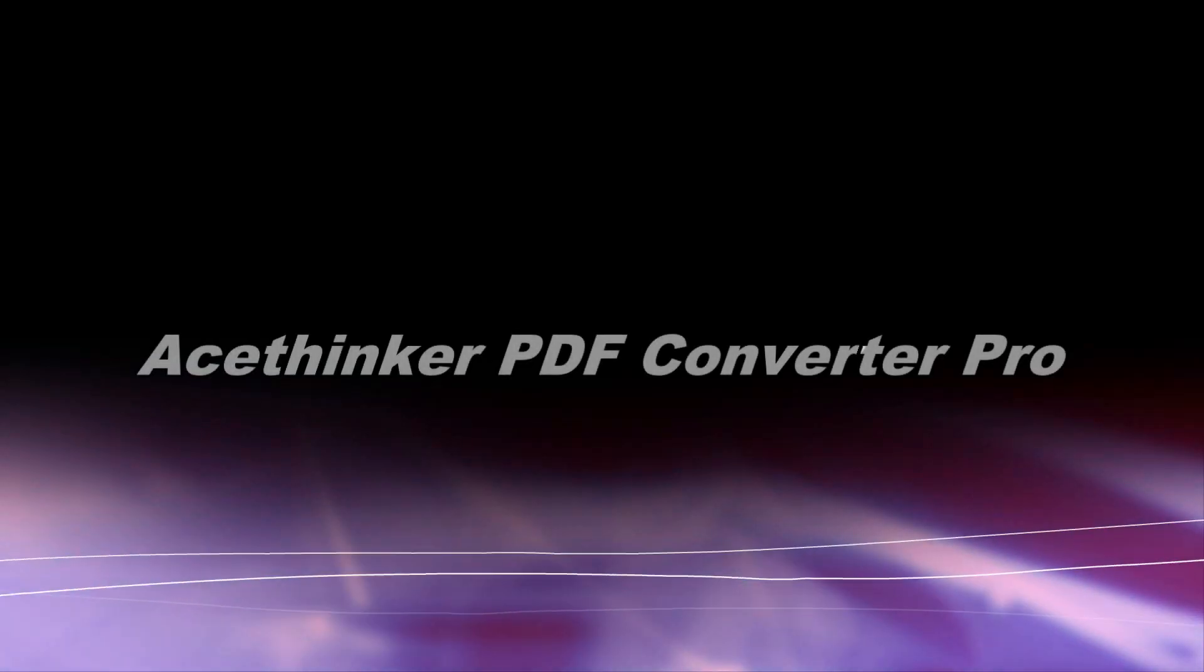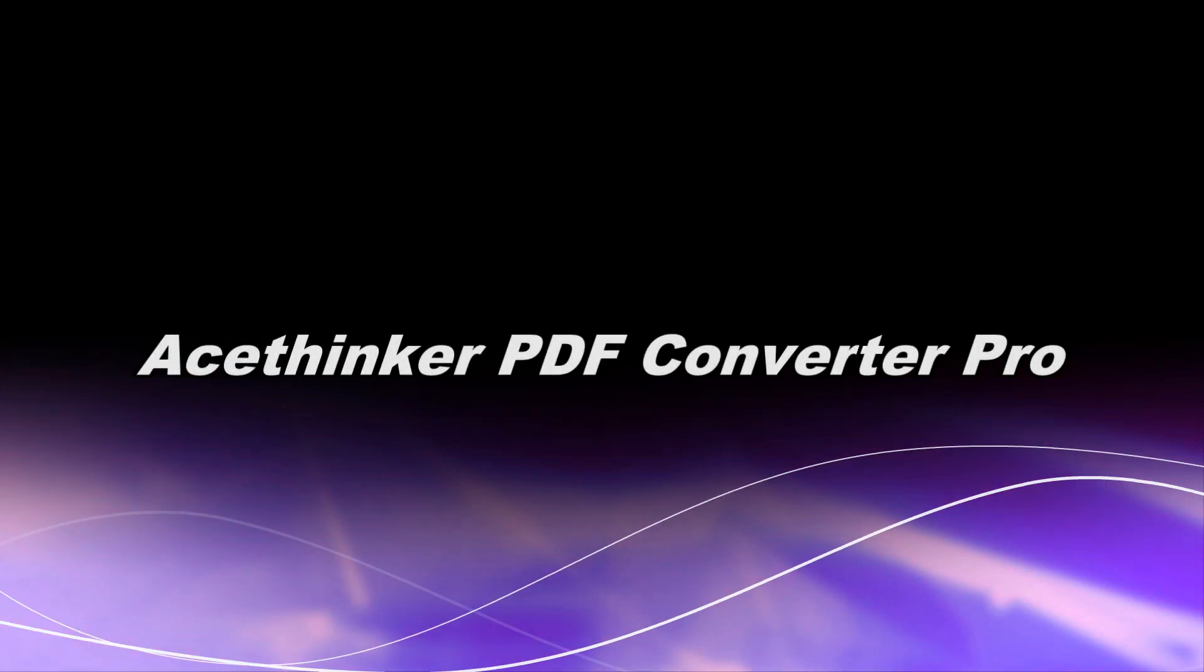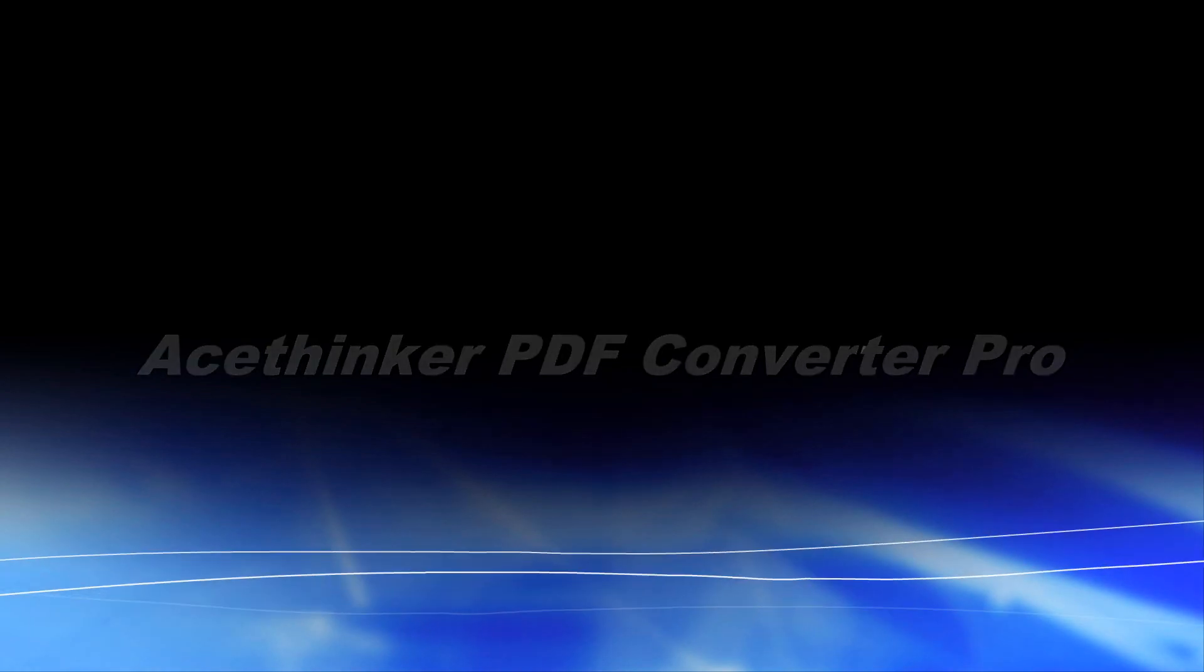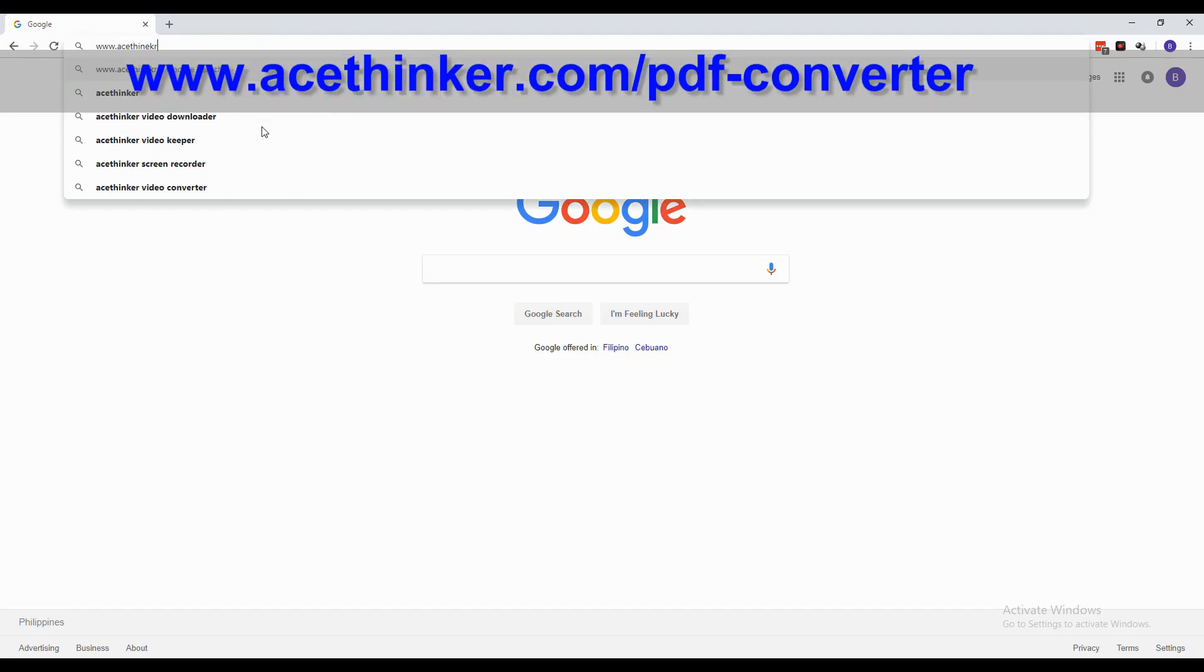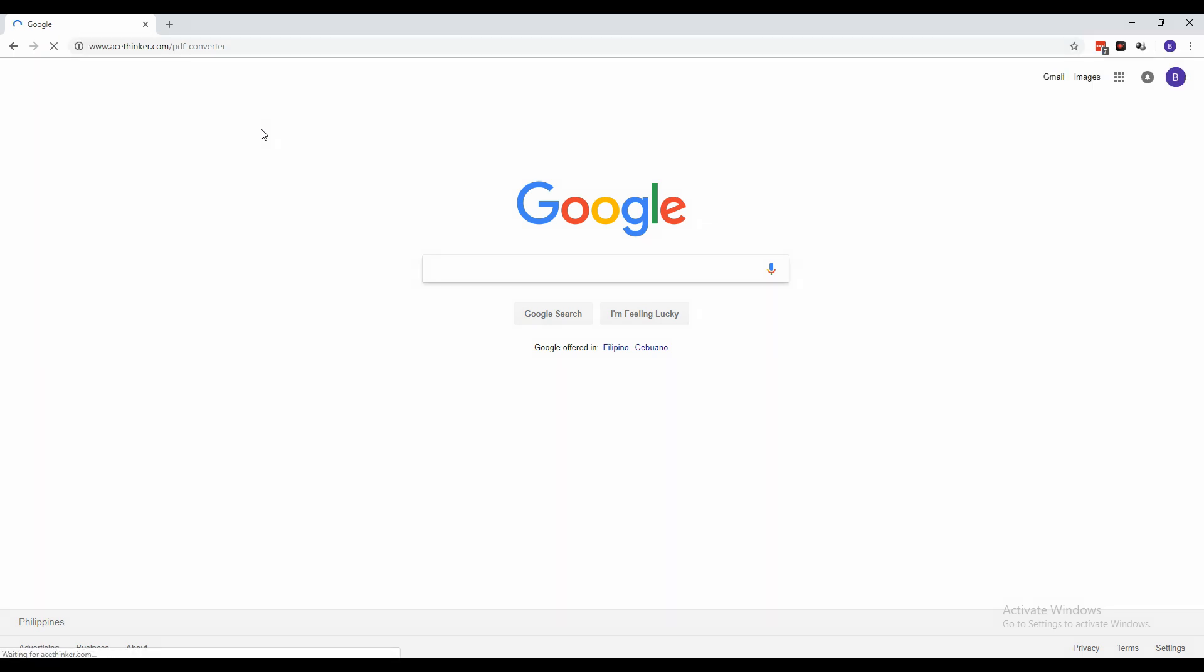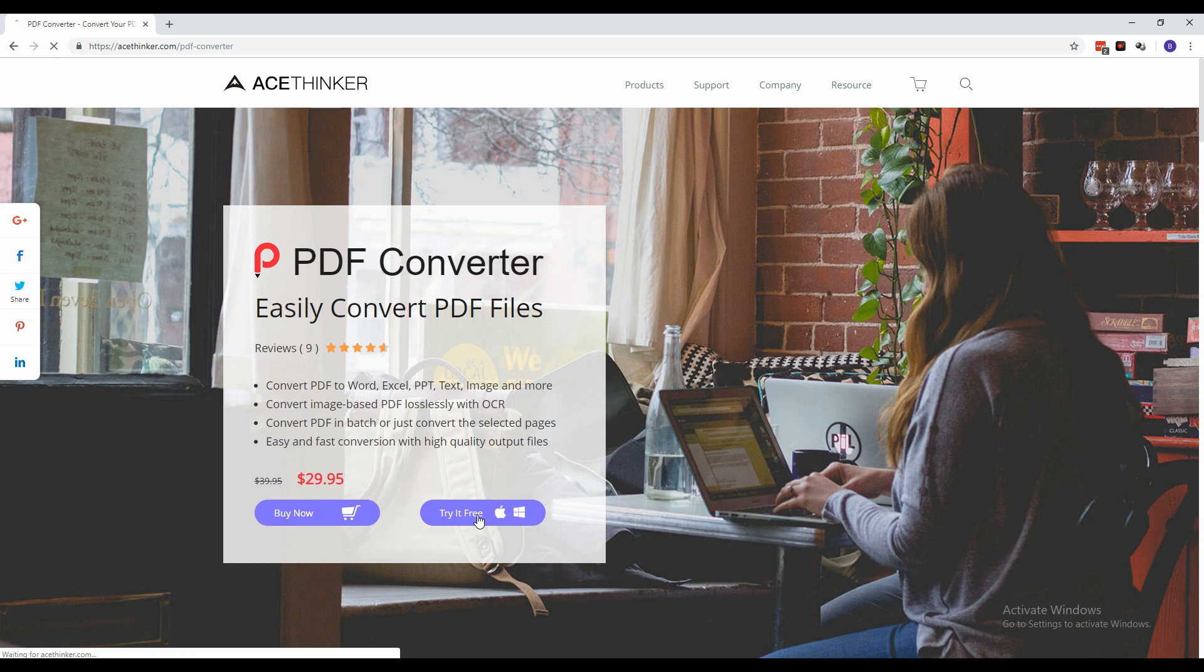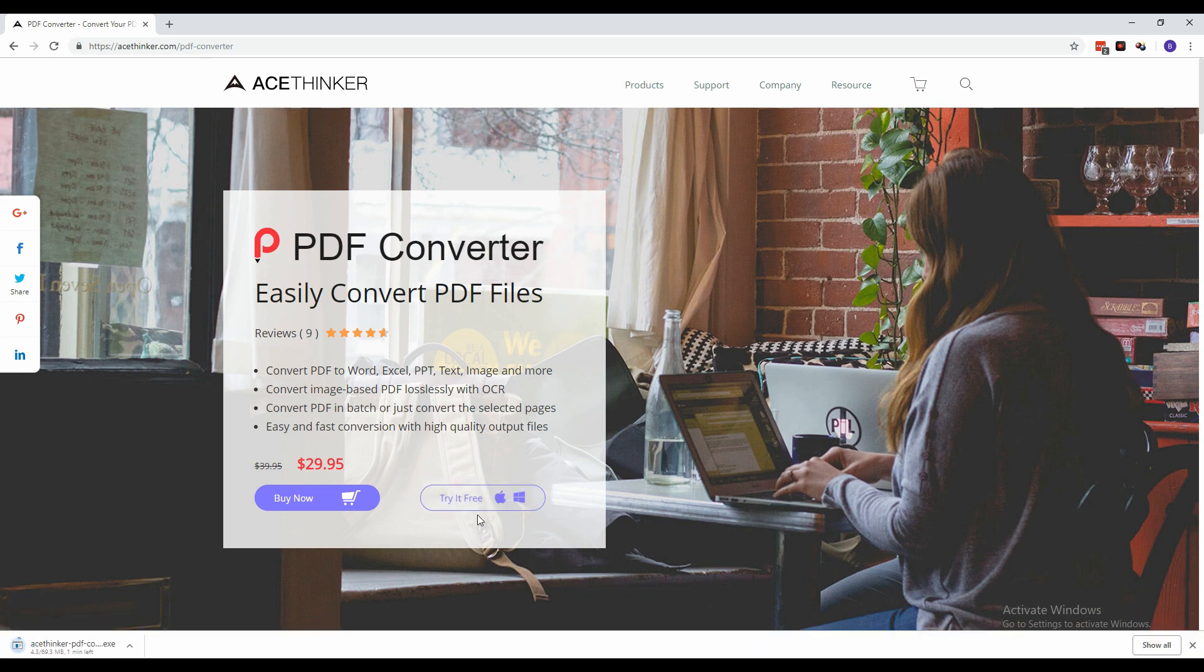Are you in need of a handy PDF Converter? Then you can use AceThinker PDF Converter Pro. From a web browser, type in www.acethinker.com/pdfconverter. On the product page, click the Try It Free button to download the installer and wait for the download to finish.